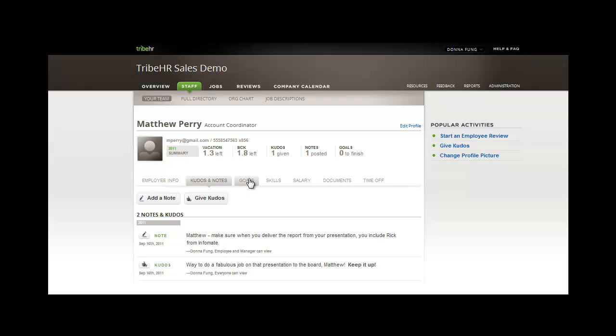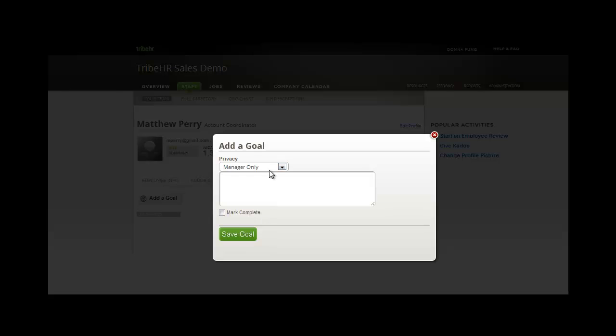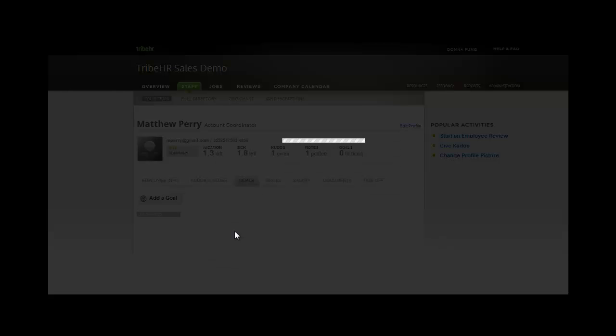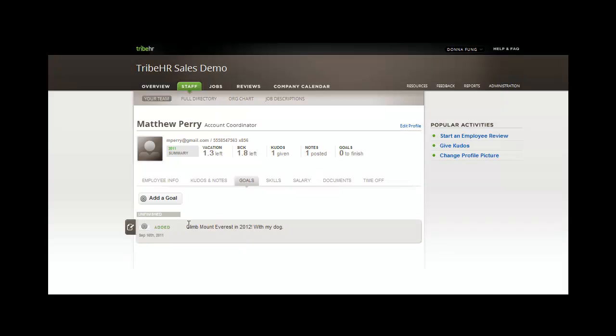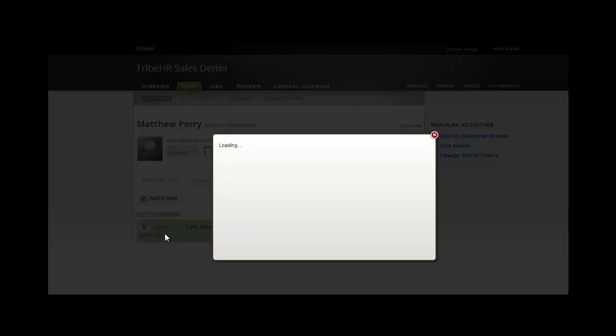Let's manage goals for Matthew. I can add a goal and select the privacy setting here. Once I save the goal, it's added to Matthew's employee file. Now, I can edit the goal and mark it as complete.